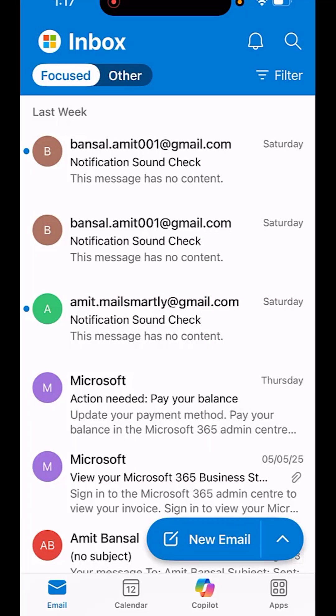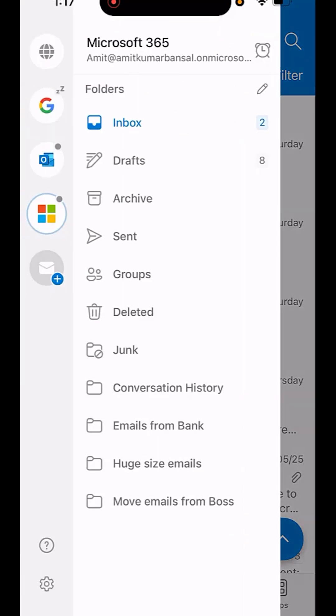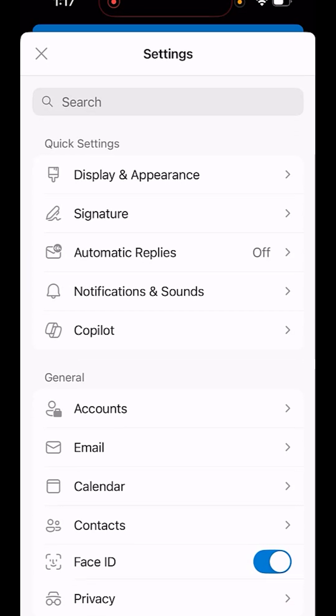First one is customize sweep gesture. First, click on this option to select the email. Now click on this gear symbol, which is available on the left bottom corner of your mobile app - that's settings.